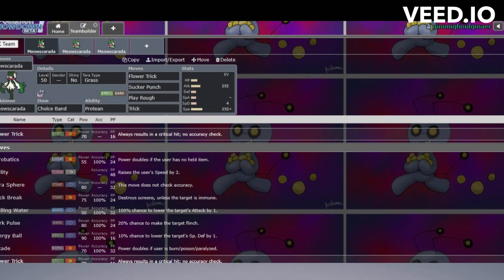Really solid against Rotom-Wash. I know that when I was running Rotom-Wash on a lot of my early teams at the start of Battle Stadium competitive in Scarlet and Violet, I would run into Meowscarada all the time and I wouldn't want to lead Rotom just because of it. Really solid there.